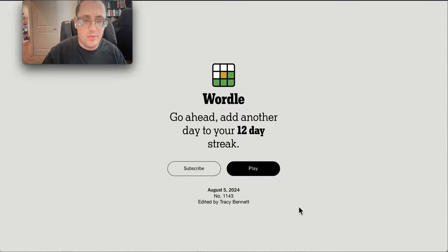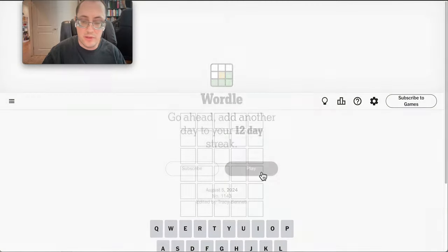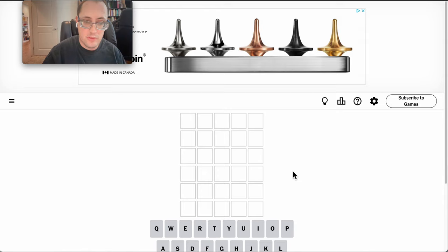Hi everyone, welcome to Wordle on Monday, August the 5th, 2024.